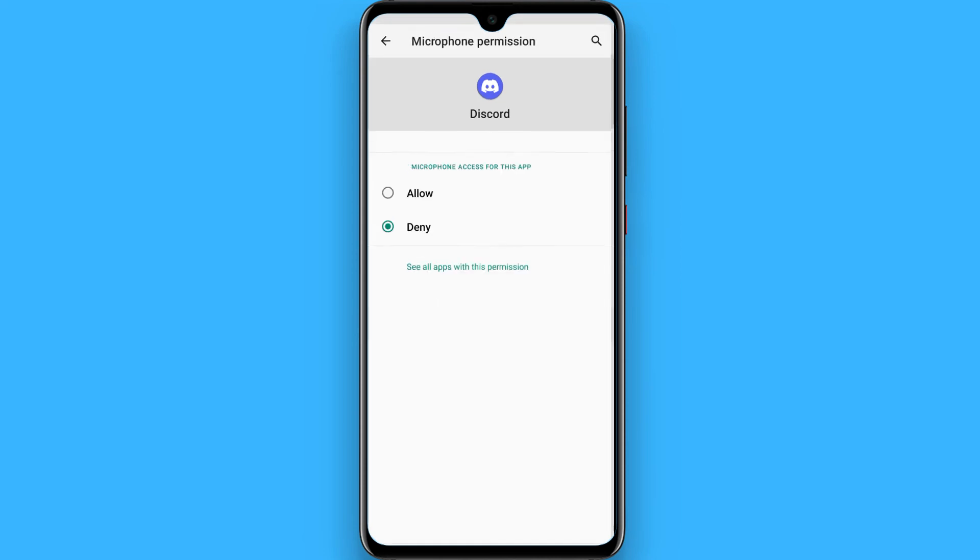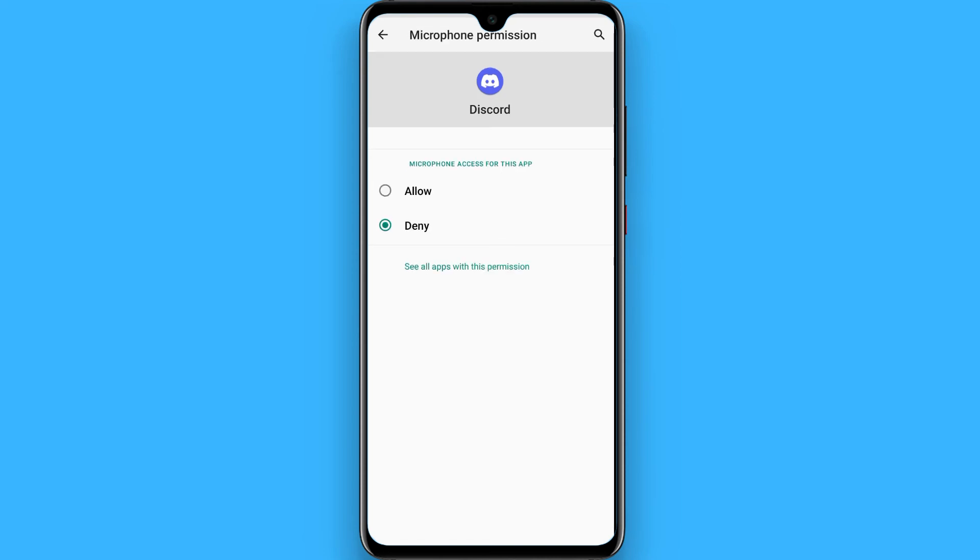Simply tap on it and click on allow. In this way you can give access to your microphone to the Discord application. Hope this video will be helpful for you. See you next time, thank you.